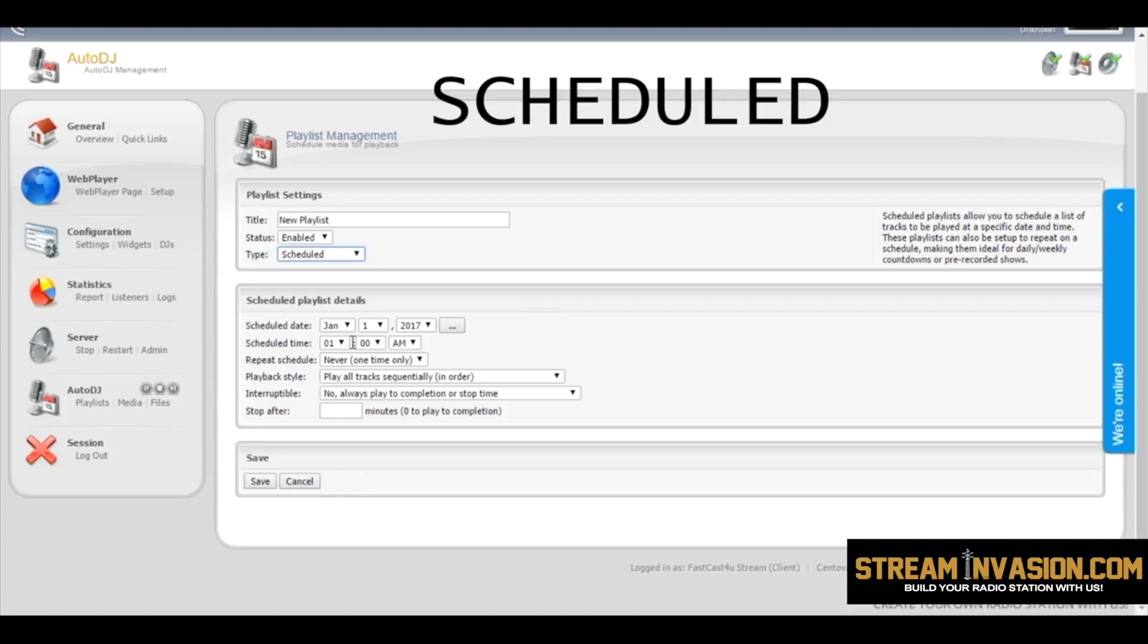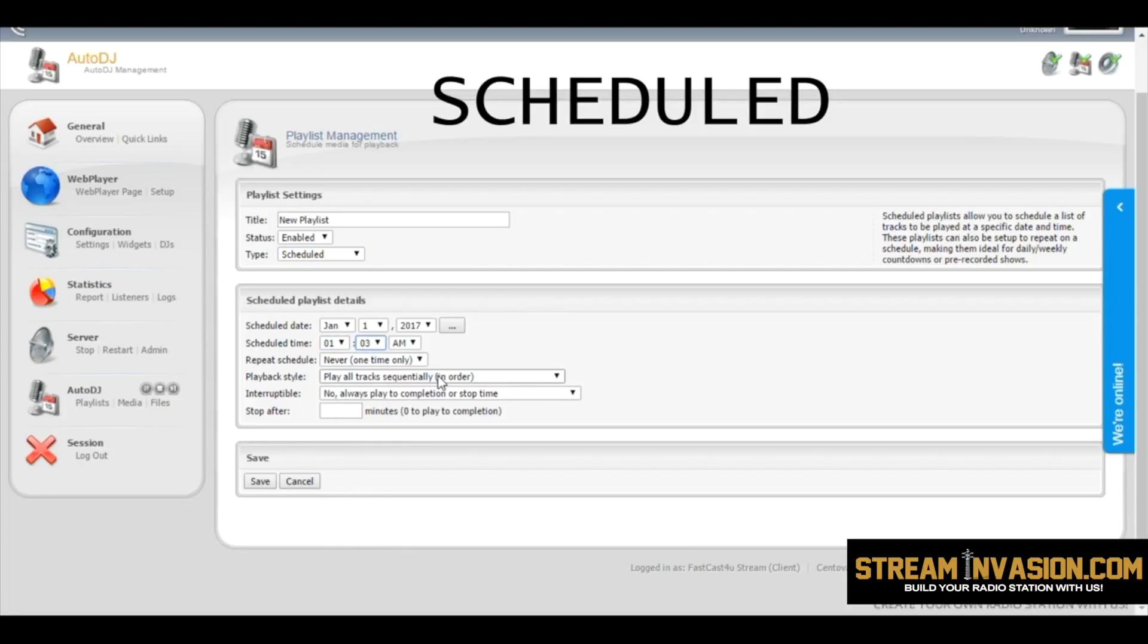Scheduled. This one you set up to start at certain time of day or week or month.